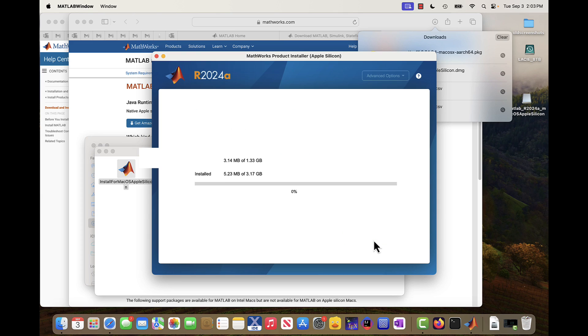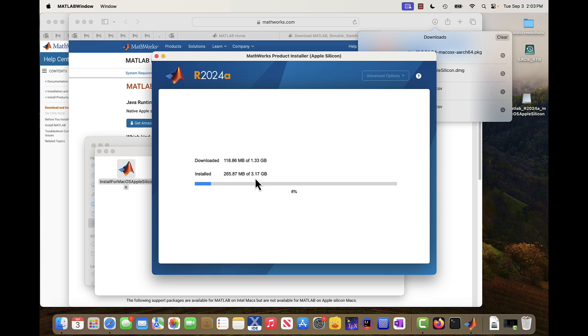And begin installation. So you can see just MATLAB by itself without Simulink, without all the toolboxes, that's already about three gigabytes. That's a lot of space. So we're going to wait for that to finish its installation.